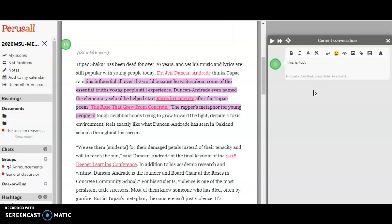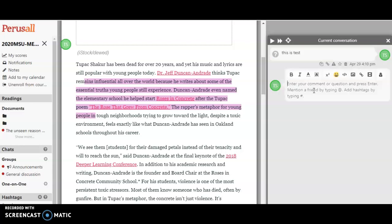Okay, so I just typed in my comment. I'm gonna enter—that's how your comment gets saved, just simply by entering.